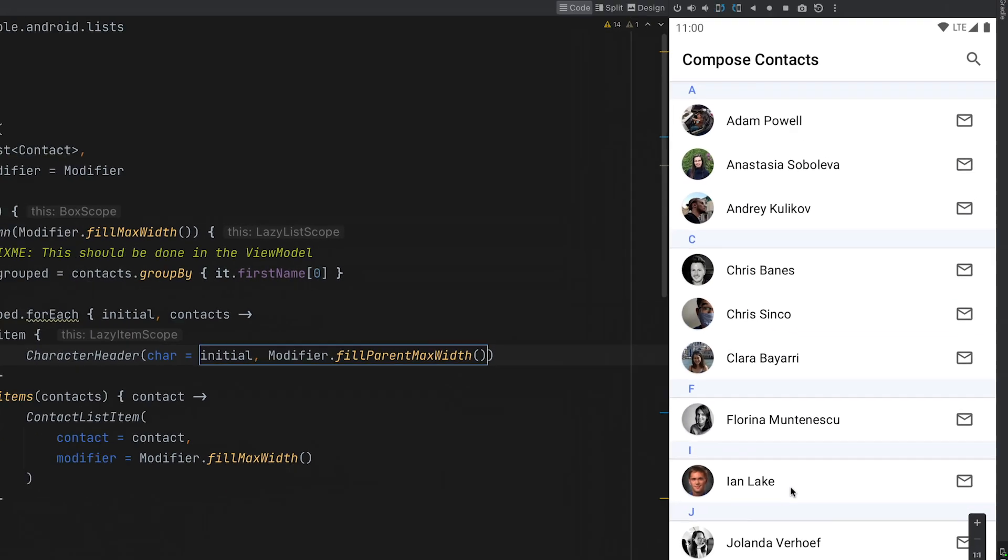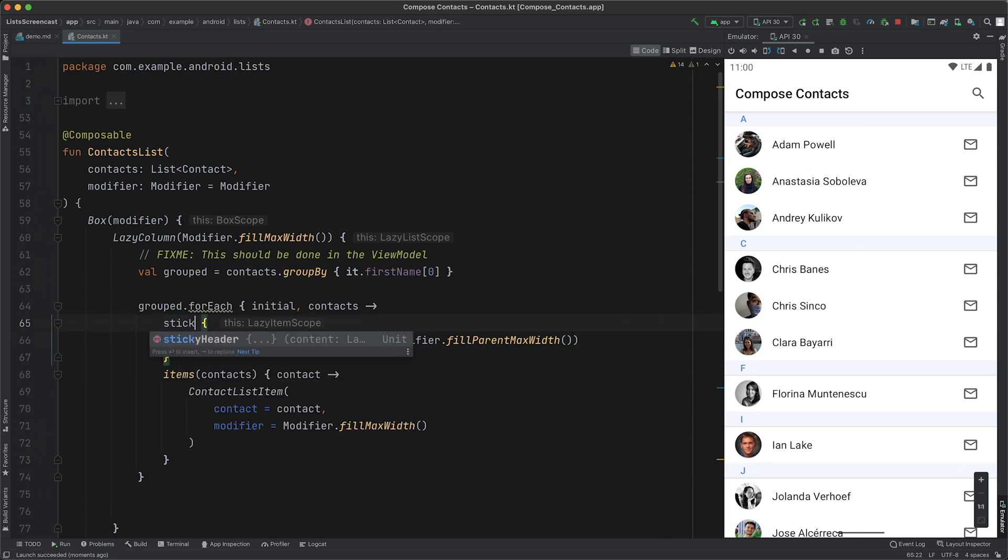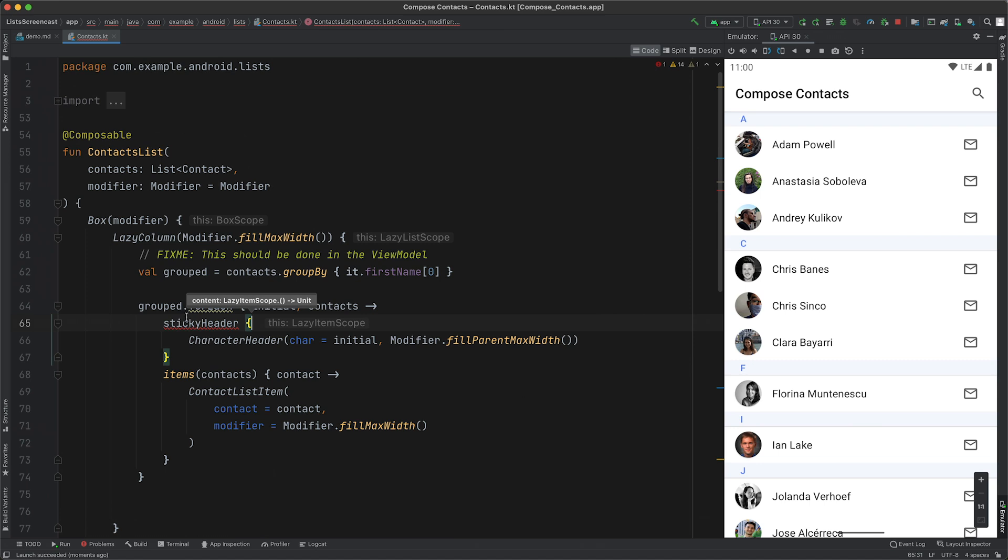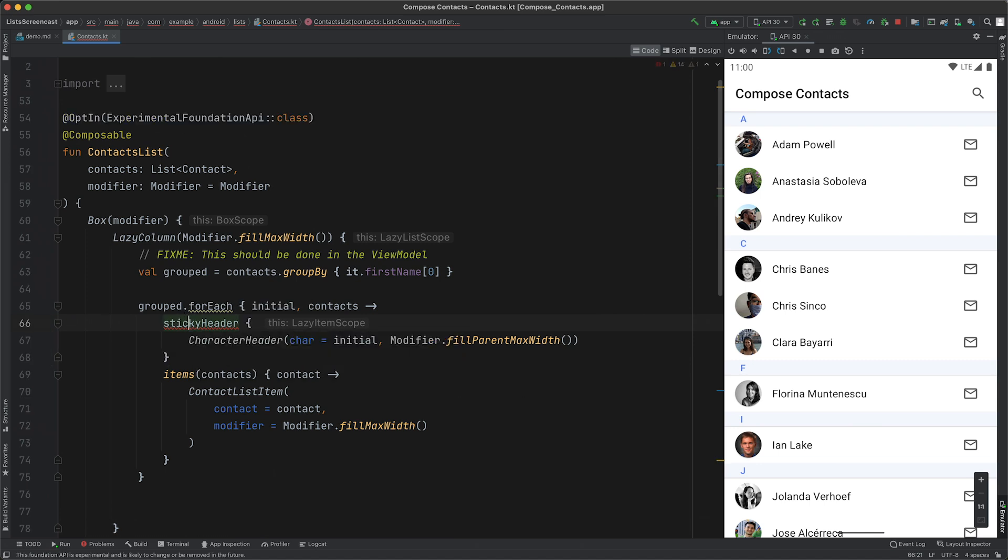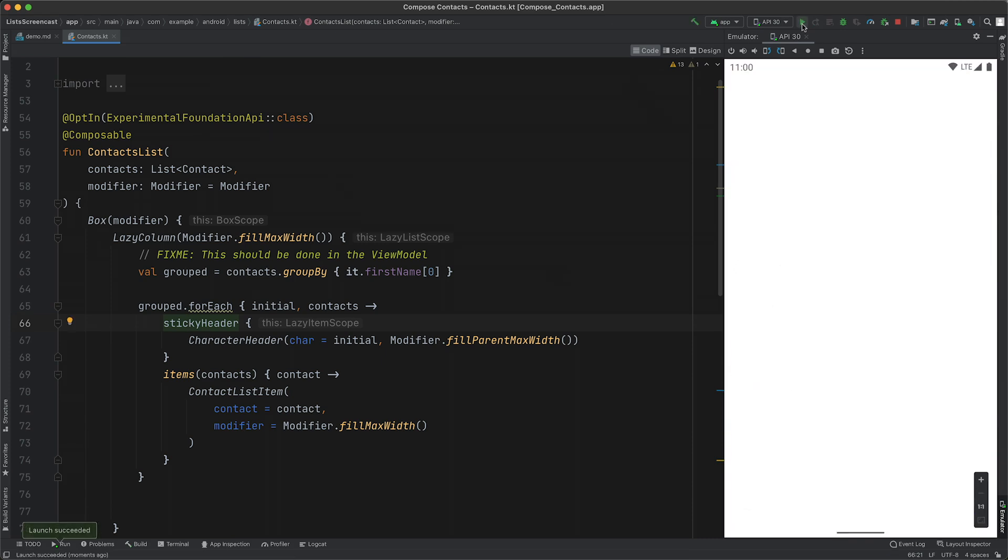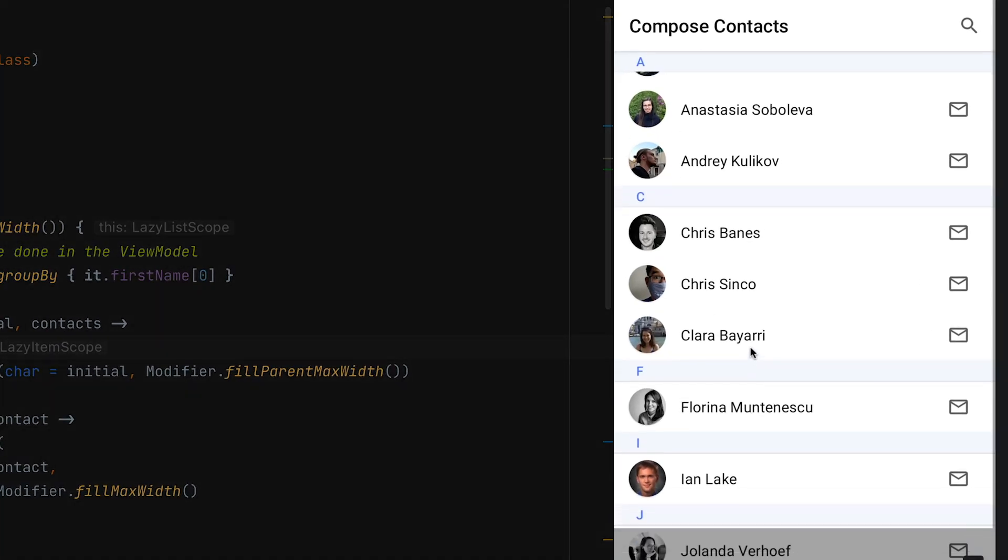Here's something really cool though. Compose also has experimental support for sticky headers. Instead of item, we just need to use the sticky header function. Sticky header is experimental, which means that we need to opt in to use it. If we run that, you'll now see that the group headers stay in place once they're scrolled off.